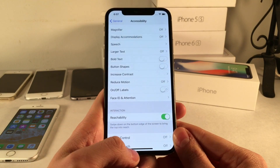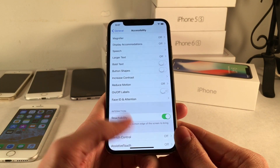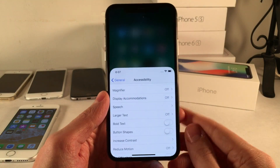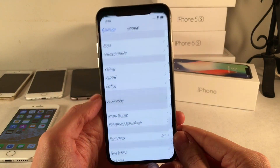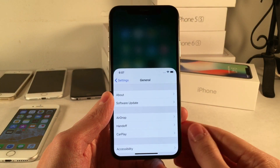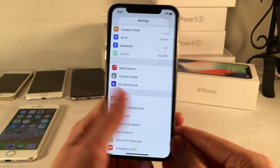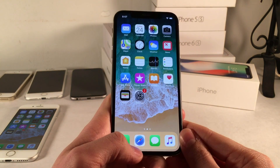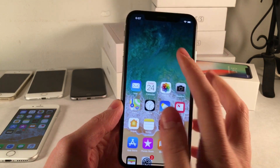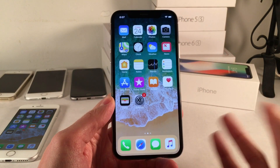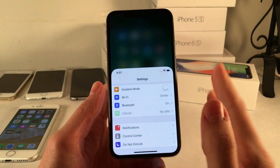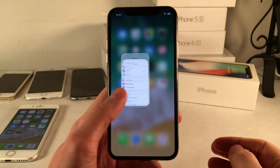Once this is enabled you can just go ahead and slide down on the area you normally use to go home. Just slide down like that and reachability will work. It works the exact same way as you're used to, just with a new gesture. It also works on the home screen — do the same thing, slide down, and there you go. It might take some getting used to, but it is available in iOS 11.1 or later on the iPhone X.